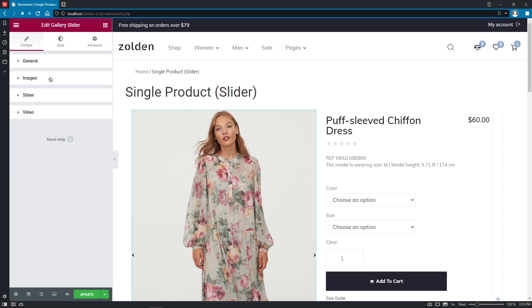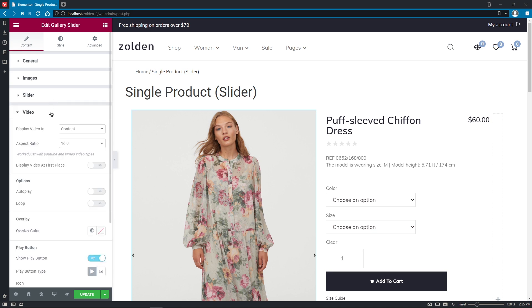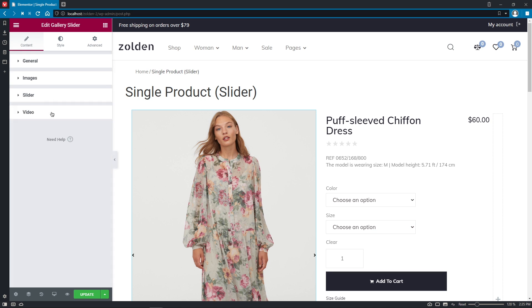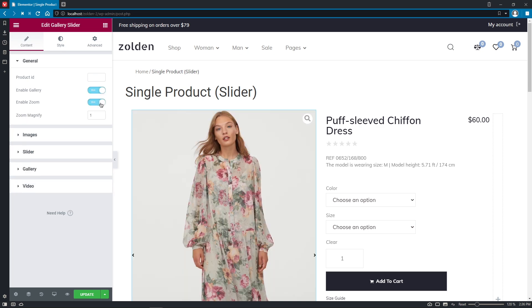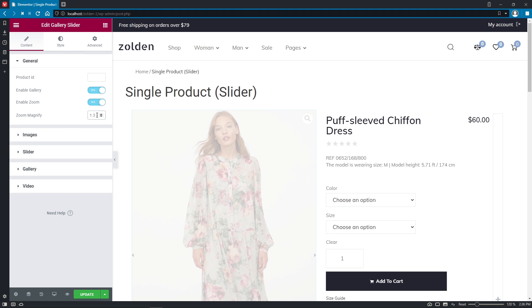Over here in the Content tab, we can see General, Images, Slider and Video sections. As you can see, the settings look kind of similar to the ones in the Gallery Grid widget. So let's start with the General section and enable both Gallery and Zoom options.